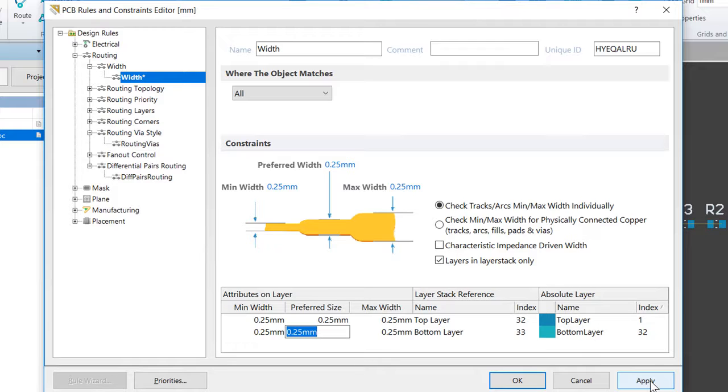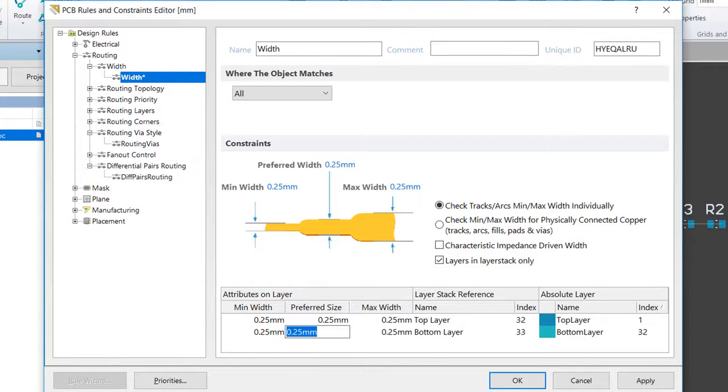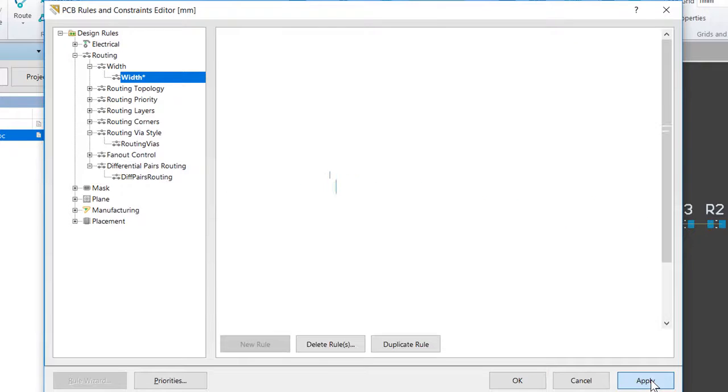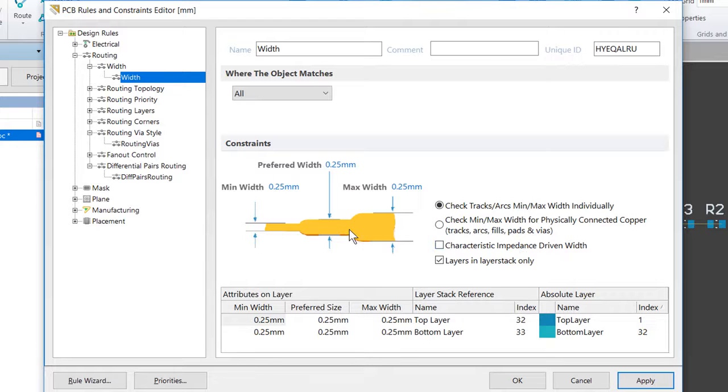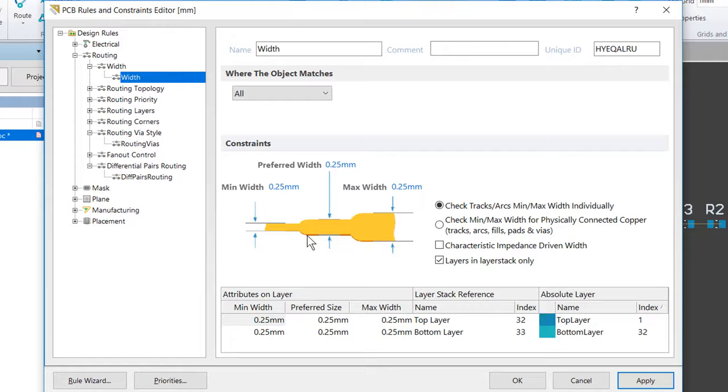This will dedicate the rule. You can see it's been modified up here, so we'll dedicate the rule but keep the dialog open. The next step is adding routing width for our power nets. So we're going to actually add and configure two new design rules to specify the routing width for the power nets.